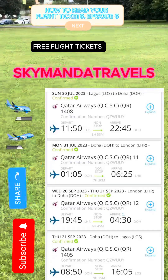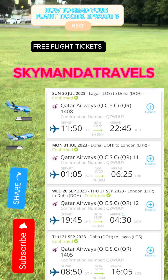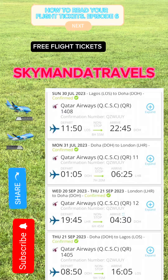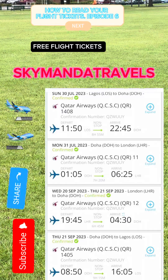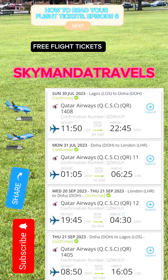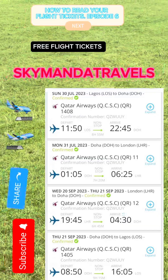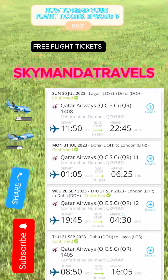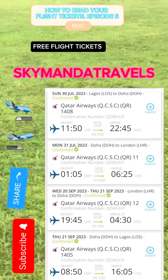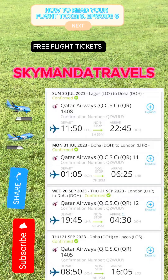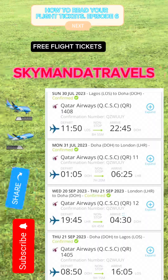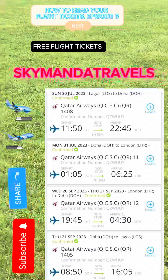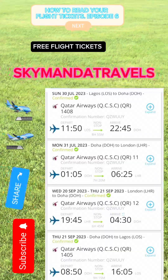This episode covers connecting flights — this is actually a return ticket. From the ticket sample, you are traveling from Lagos to Heathrow and you return from Heathrow to Lagos. Your first departure is Sunday, 30th of July, from Lagos to Doha.